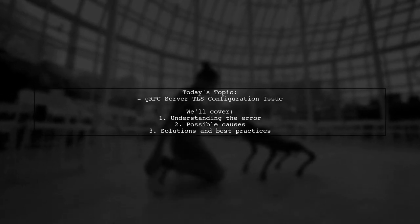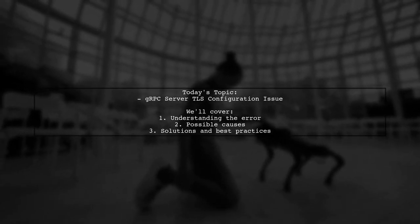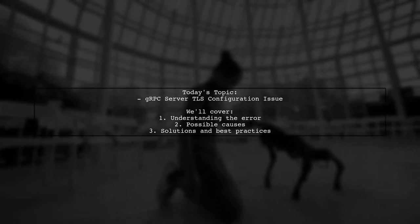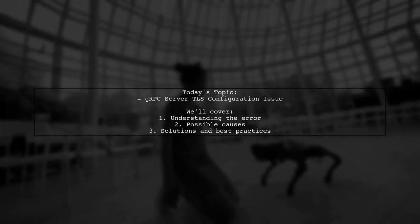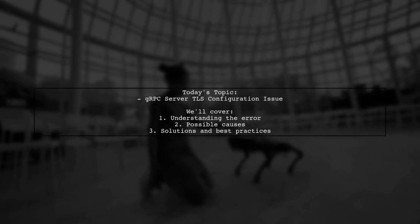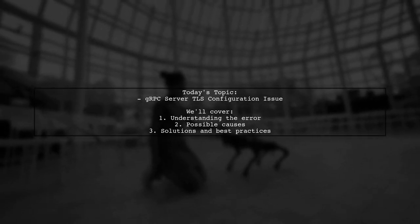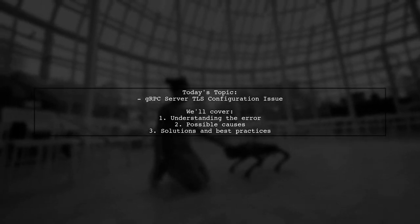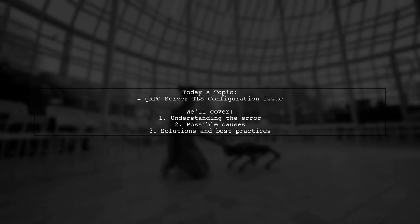Our viewer is trying to spin up a gRPC server with TLS enabled in a Docker container, but they're running into an error: illegal argument exception, Jetty ALPN NPN has not been properly configured.